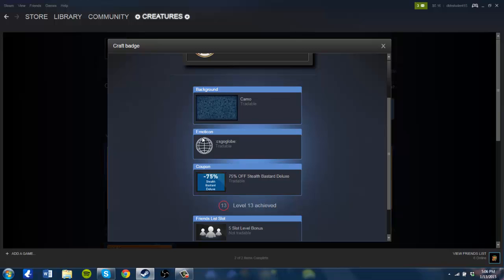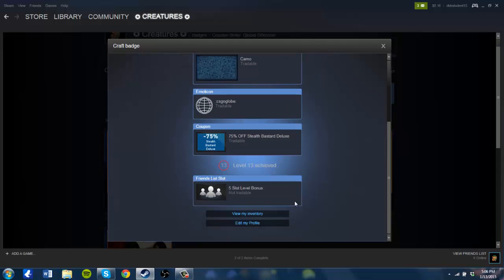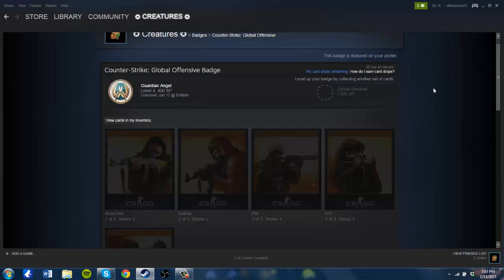You also get an emoticon that you can use in chats for groups, chatting with other people, friends and stuff like that. And if you do level up to another level, you also get another couple of friend slots, so that's good too.